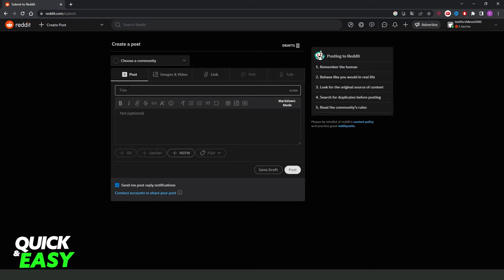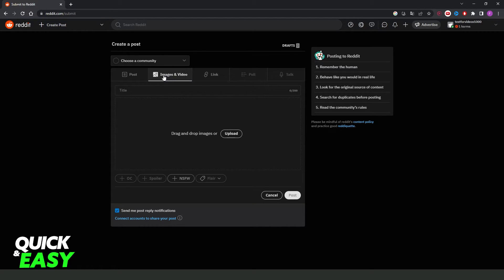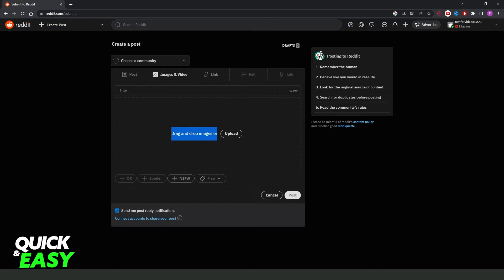Here you can put your title, you can put the text. But the option that interests us is this one, images and video. Here you just need to drag and drop images or upload your video right here.